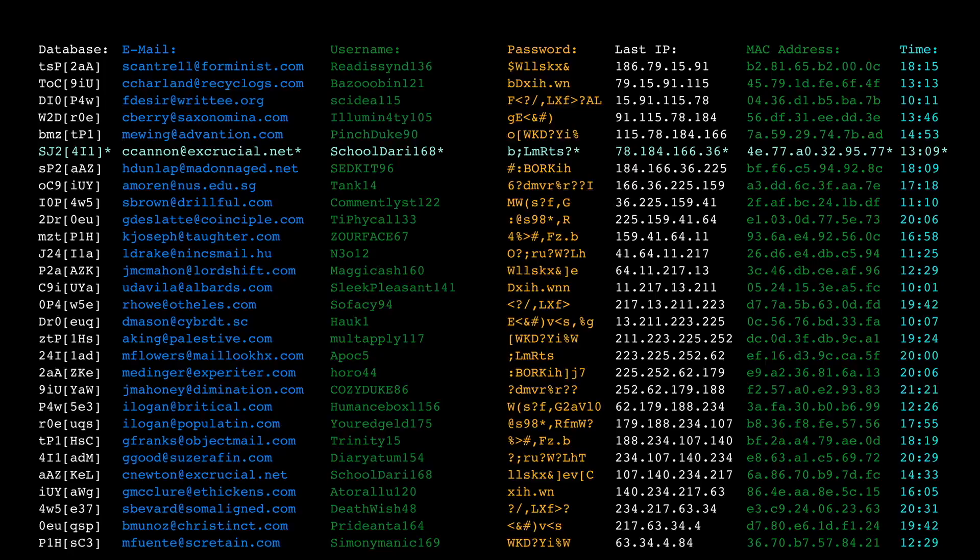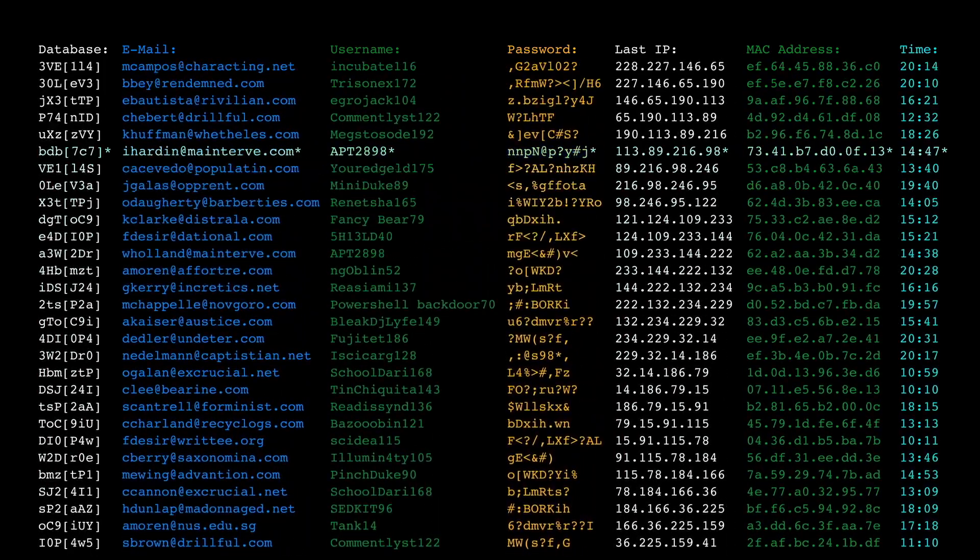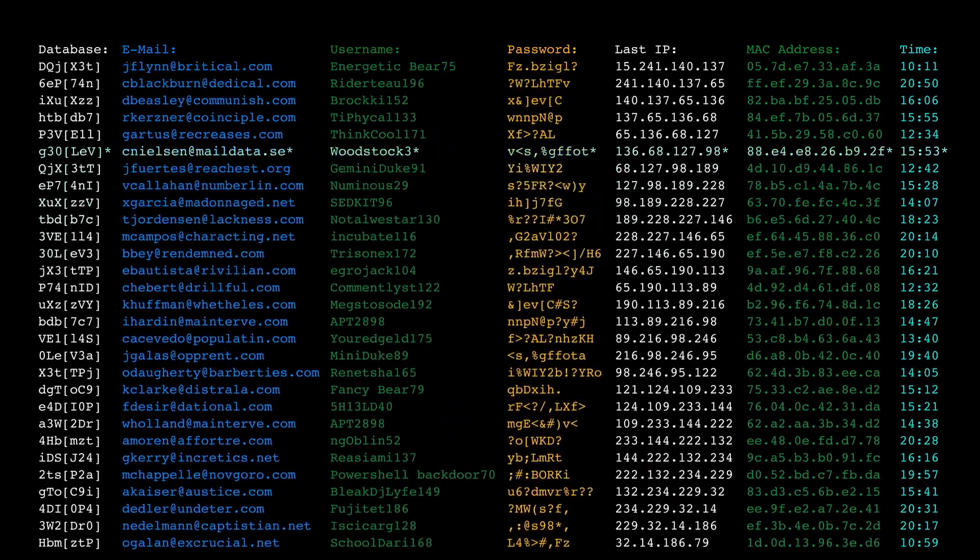Another concern is social engineering. ChatGPT can be used to generate convincing text for phishing and other social engineering attacks. Attackers could use the model to create fake emails or social media posts to trick victims into revealing sensitive information.